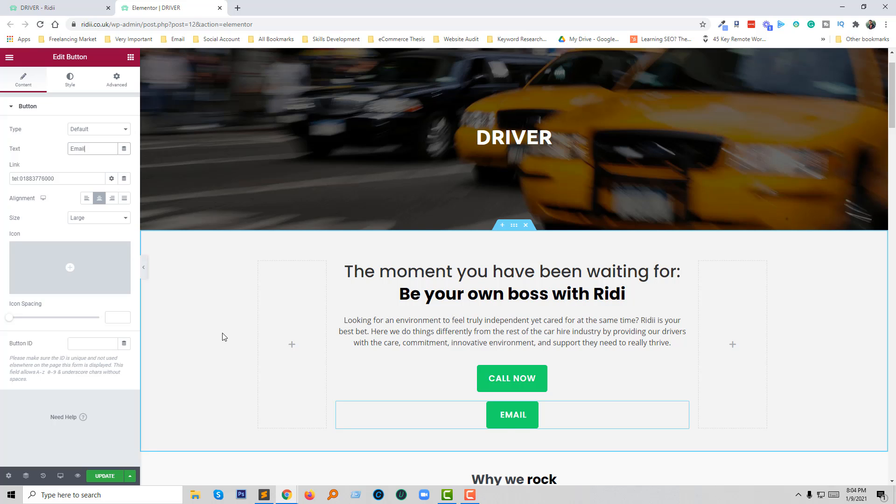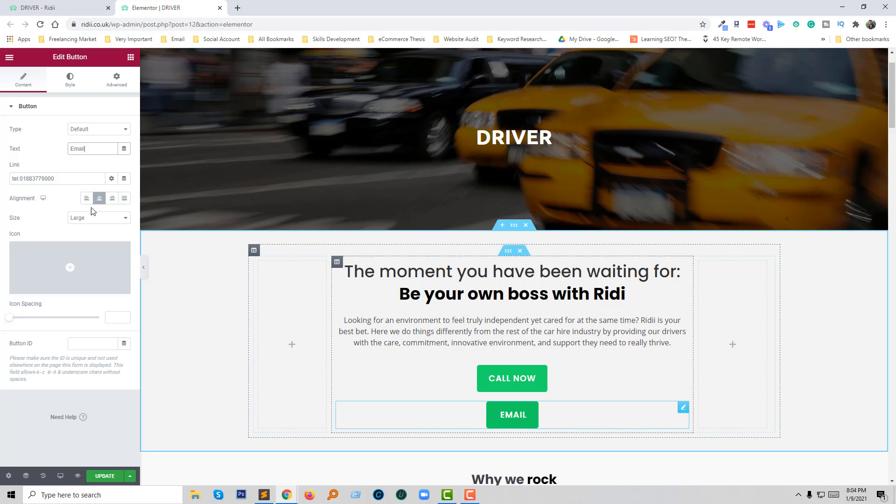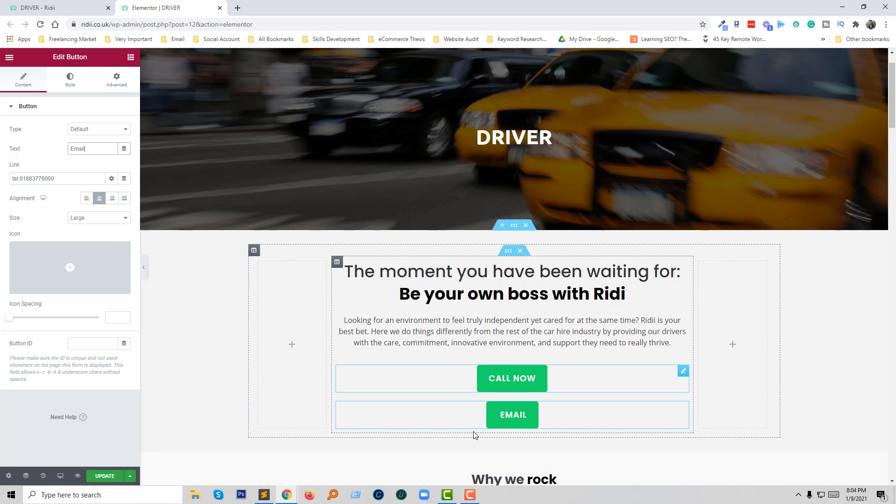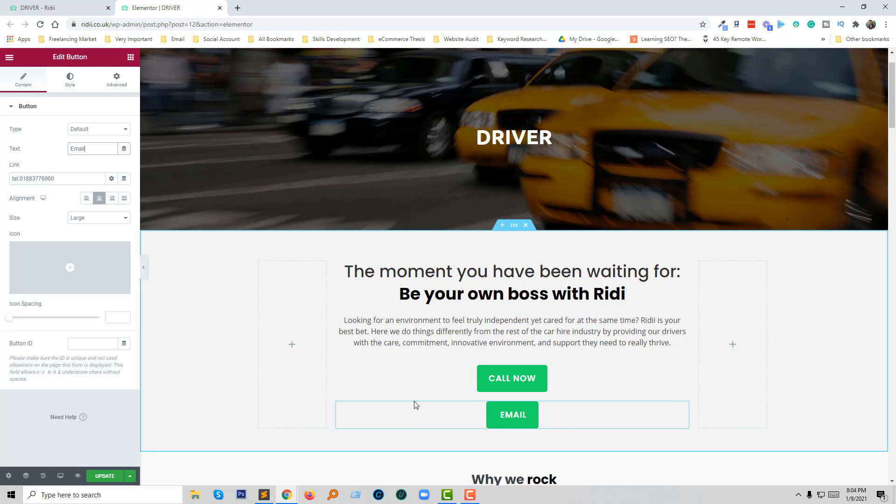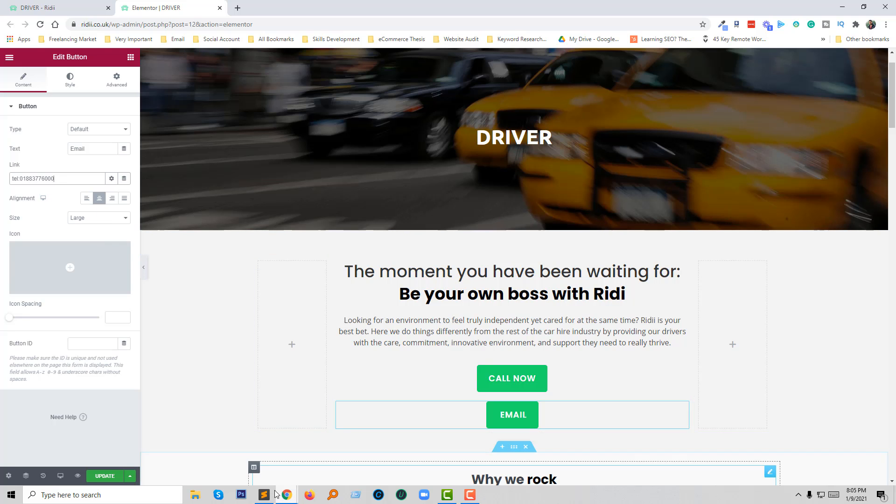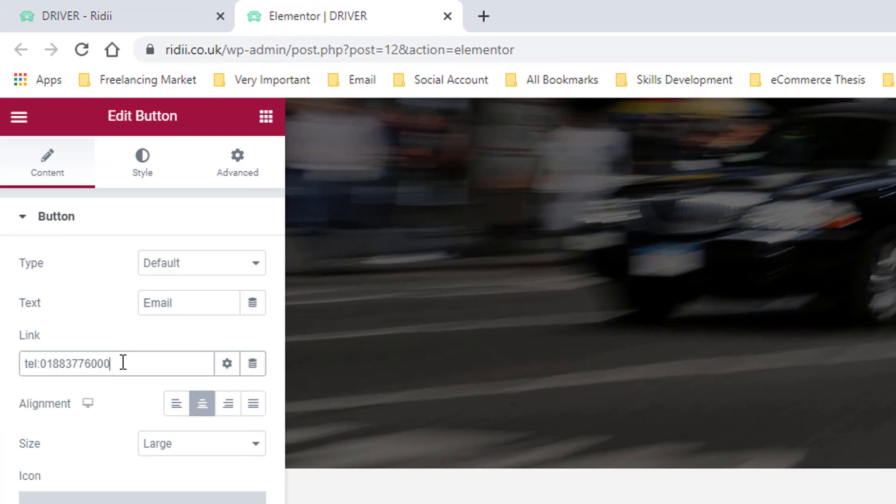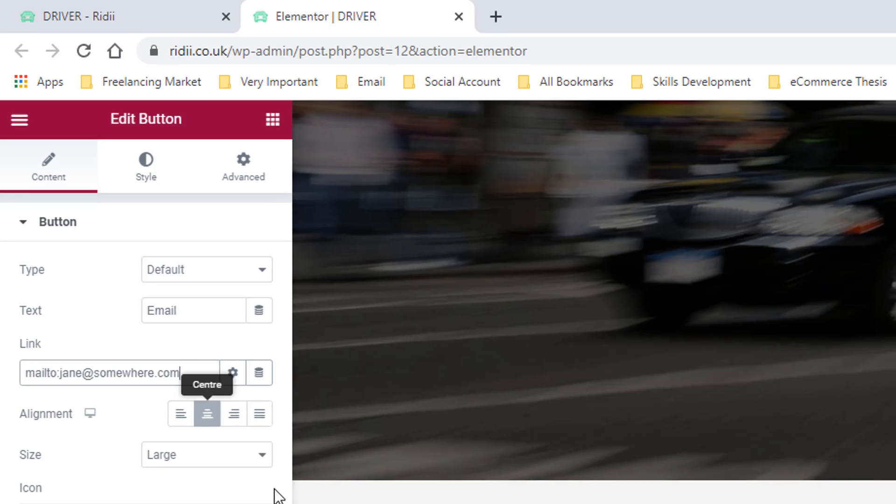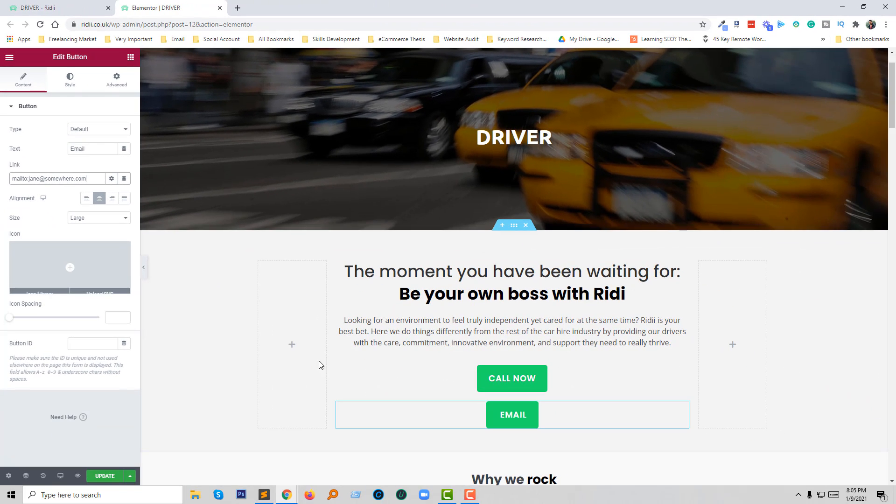The text is Email, and here I want users to send email to my email address. I'm going to add another code for email. Here's the code: mailto, then your email address. Now I'm going to click on Update.